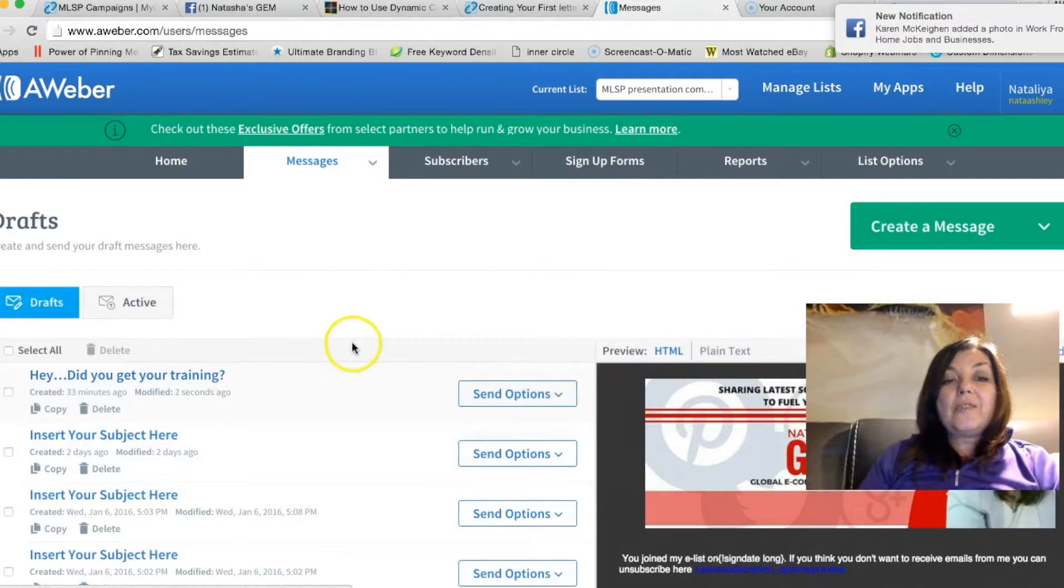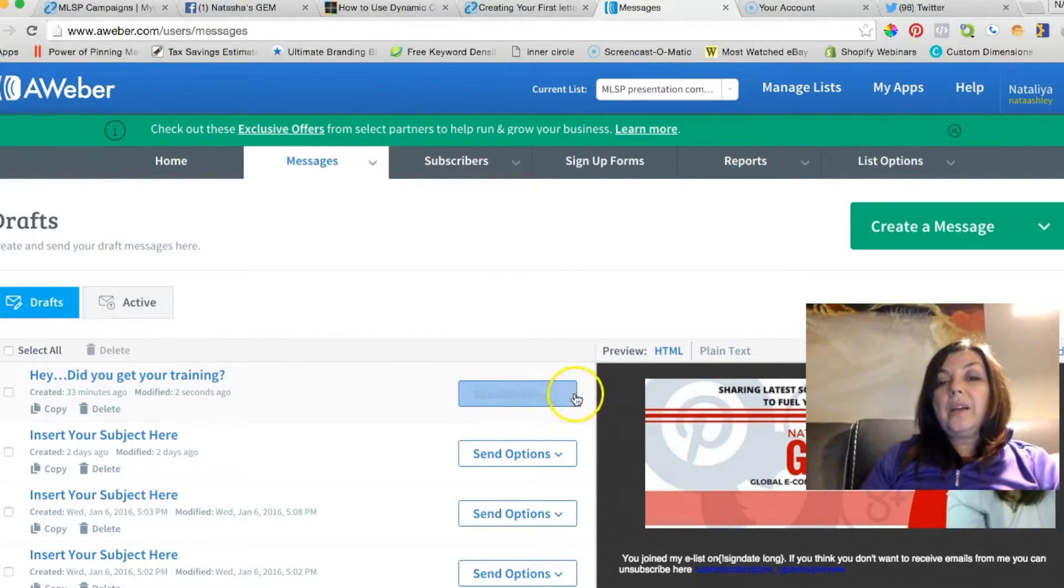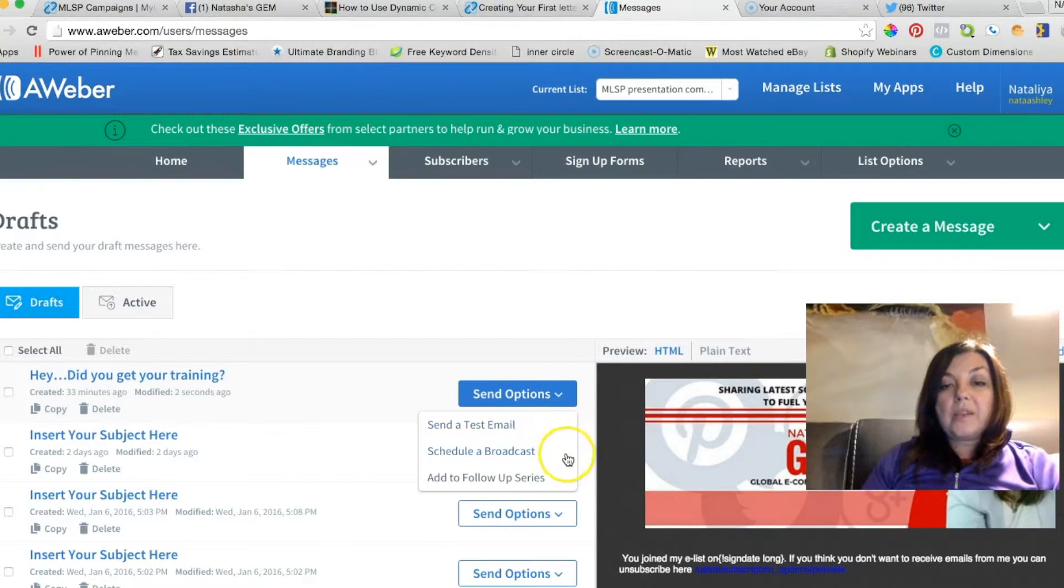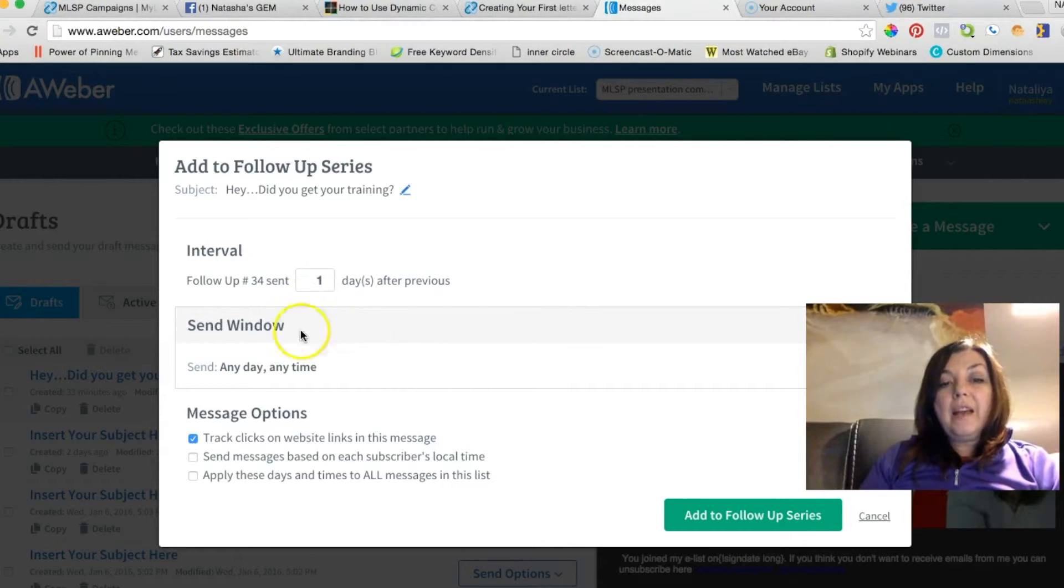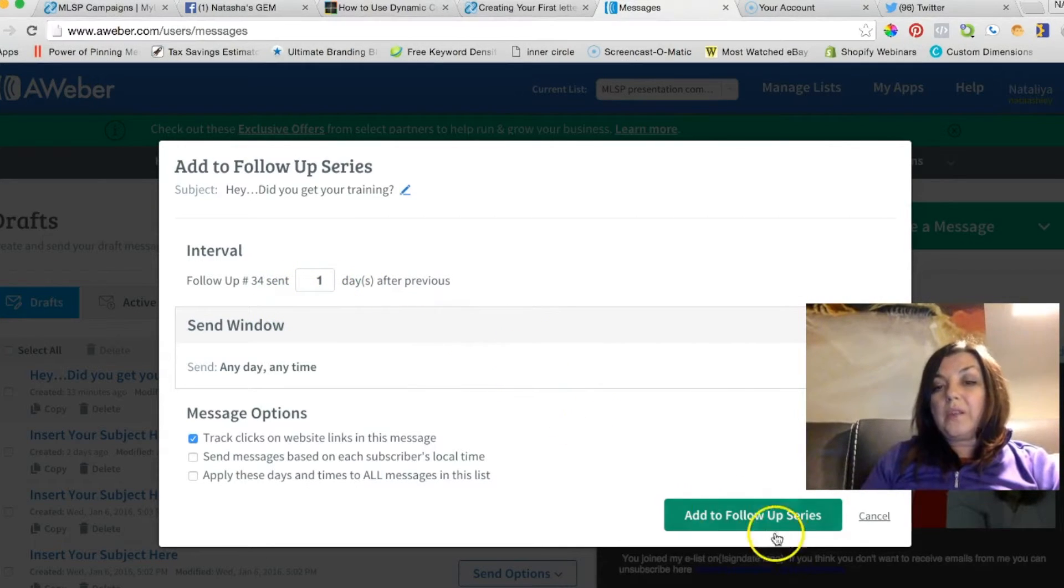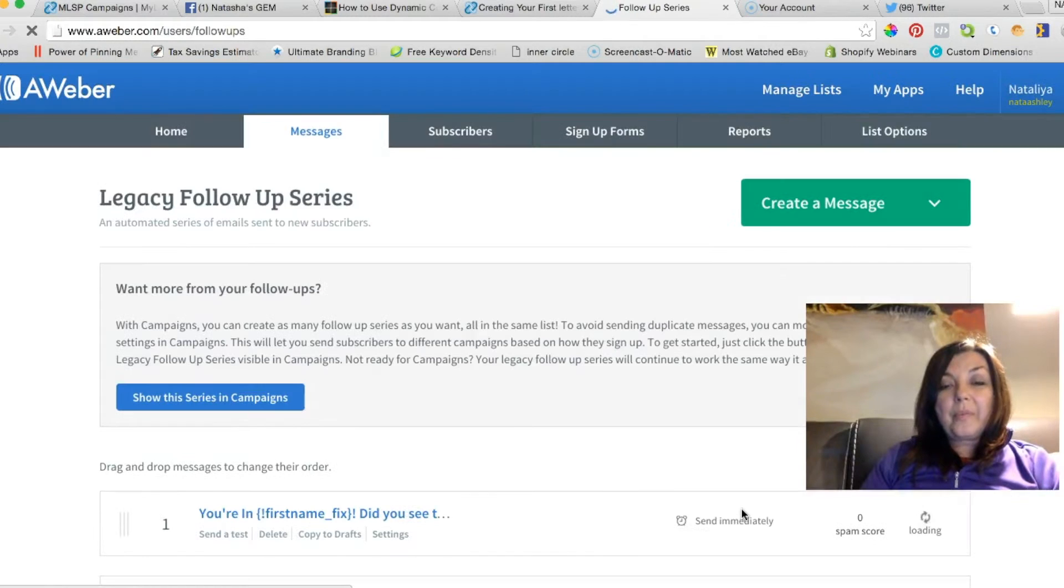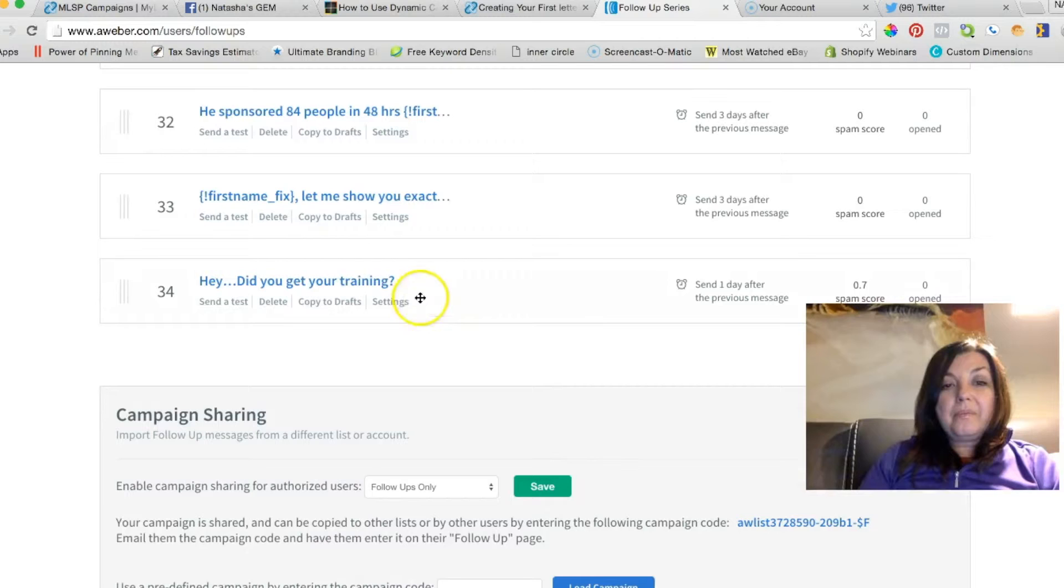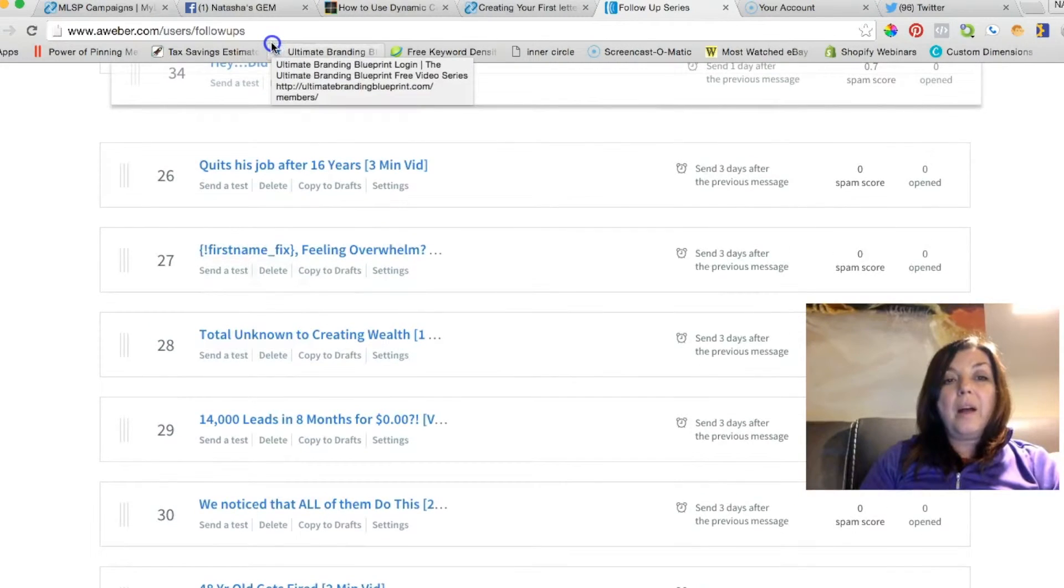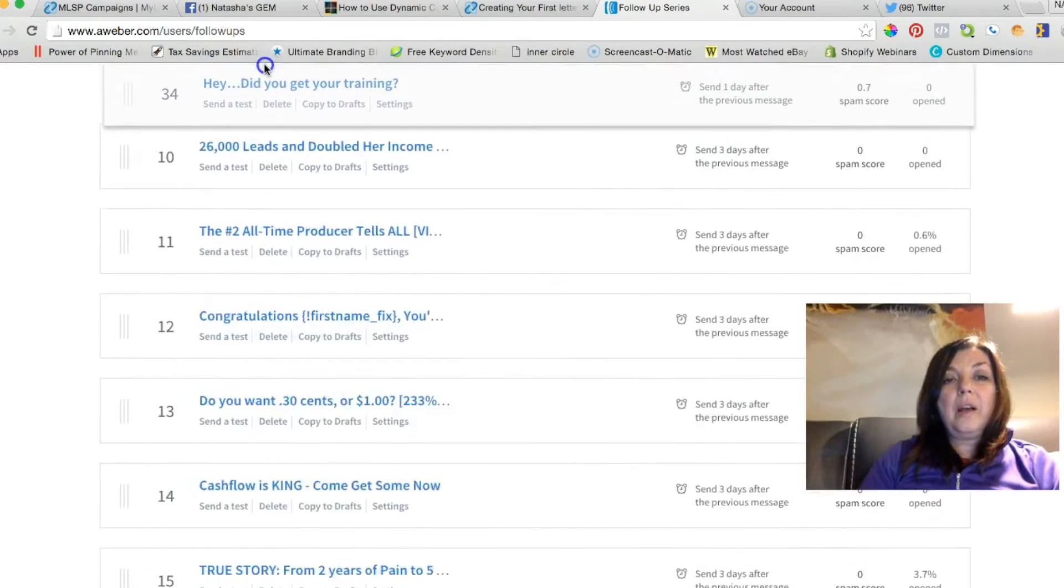Once you save and tested, save and exit. Right now this is in drafts. You see drafts right here. So we're going to send—this options—and add to follow-up series. Right now it should follow-up number 34. So we just add that. Once it's added, here's what you're going to do. We're going all the way to the bottom and we'll grab this training and we'll just scroll all the way up.